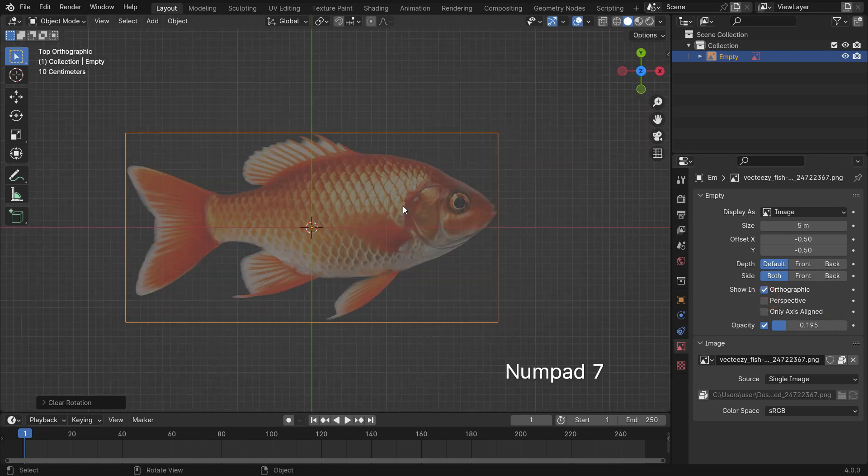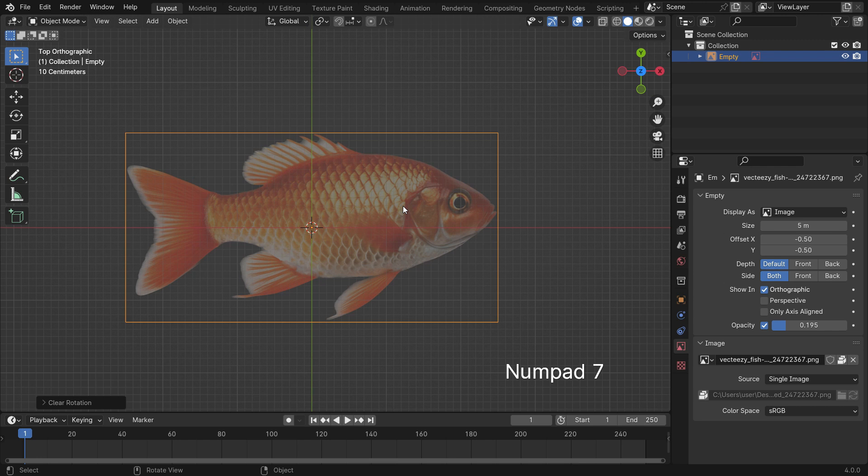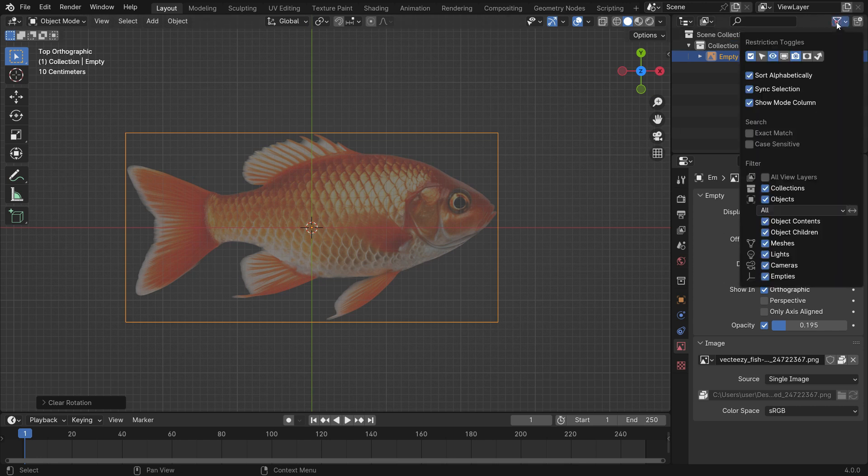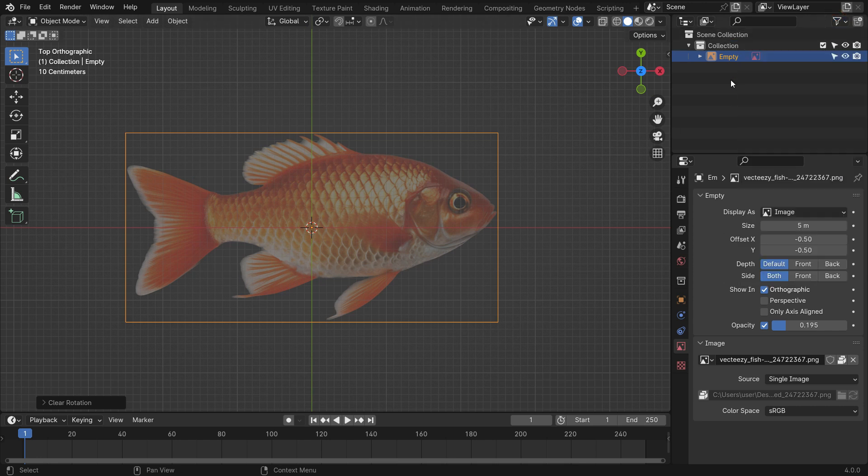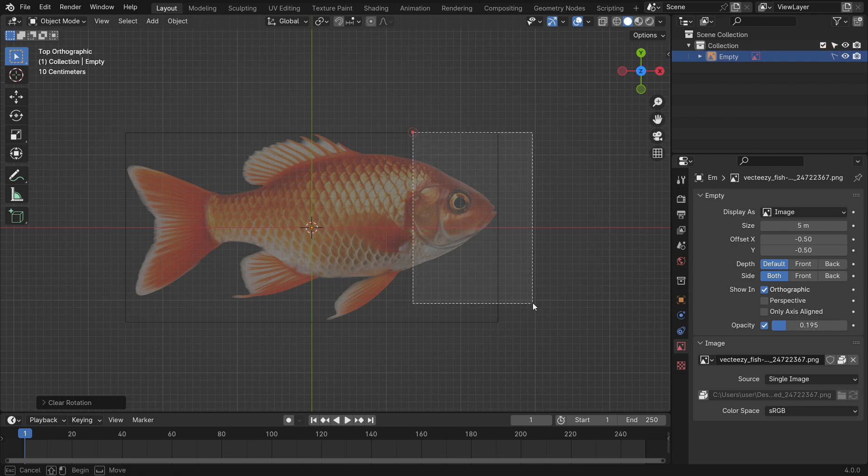So, we can only display the image in the orthographic view. Go to the Outliner Editor and make the image unselectable, so we won't be able to select the image by mistake. All right, let's start modeling the fish.